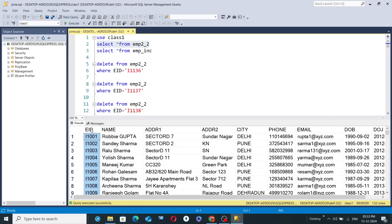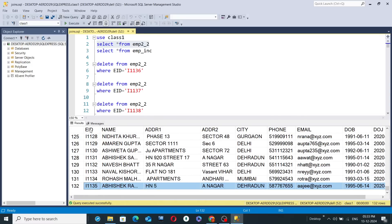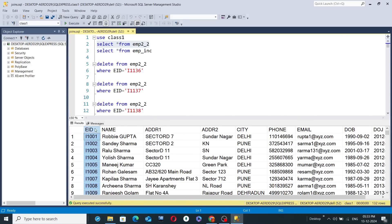Hypothetically, the first column EID represents employee ID values. I have inserted details of 132 employees — all hypothetical, arbitrary values just for explanation purposes. If you scroll down, you can see there are 132 rows total, meaning 132 EID values. Employee IDs are always unique and never repeated, so there are 132 employees in this organization.